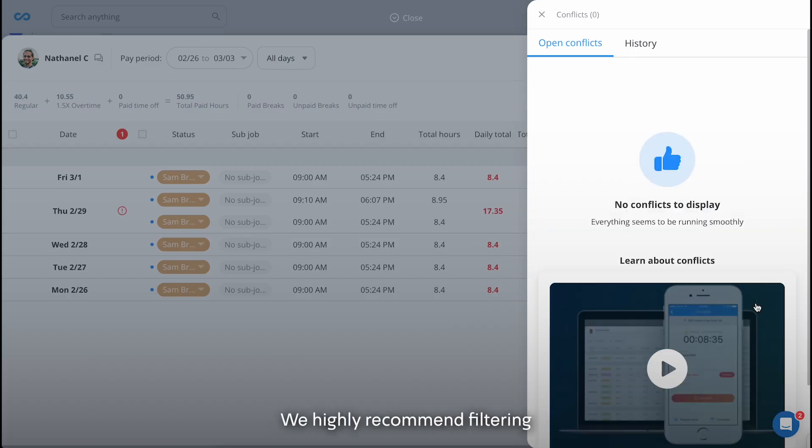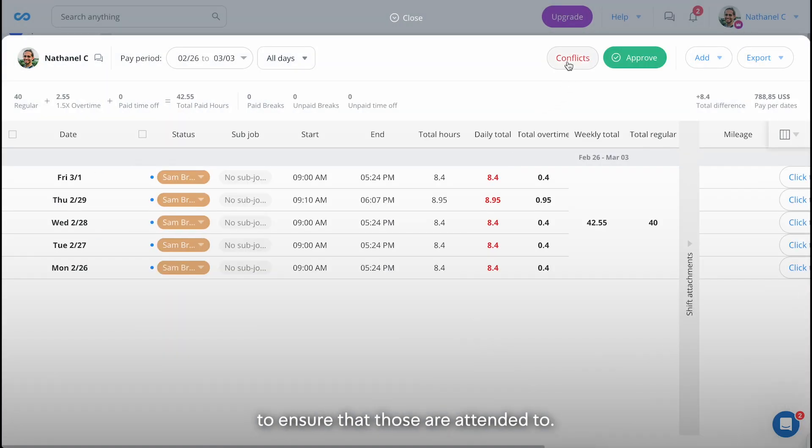We highly recommend filtering for any issues at the end of the payroll period to ensure that those are attended to.